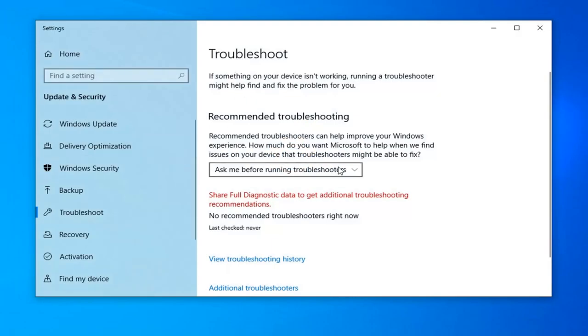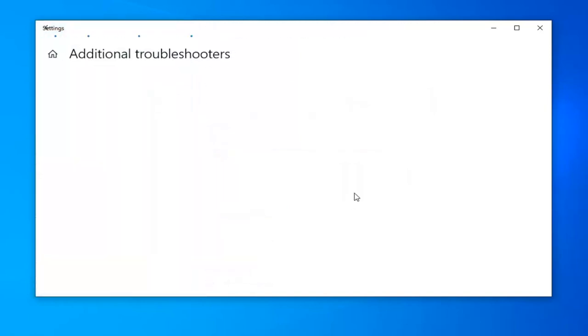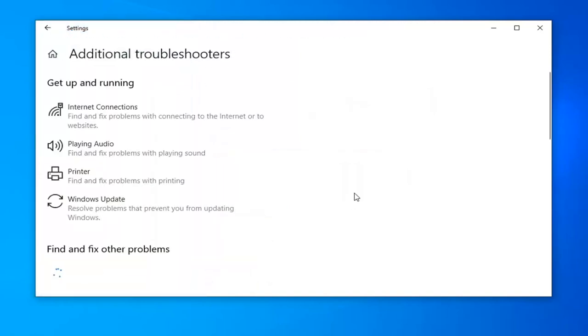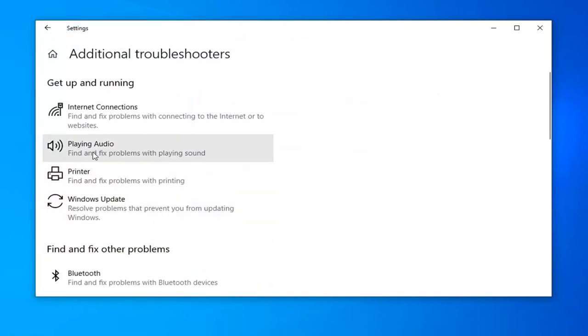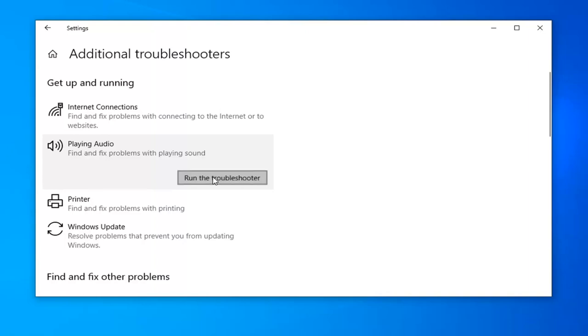You want to scroll down underneath the Troubleshooting panel on the right side and select Additional Troubleshooters. And you want to locate the Playing Audio Troubleshooter near the top. Find and fix problems for playing sound. And go ahead and left click on Run the Troubleshooter.